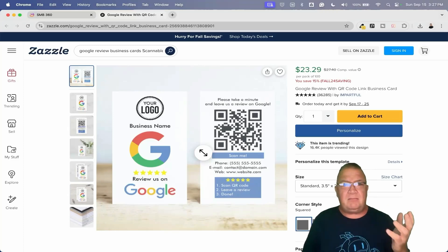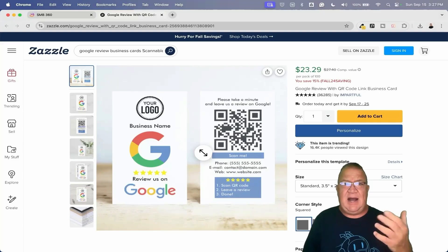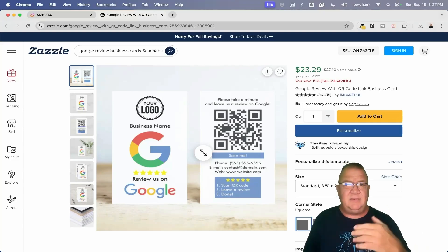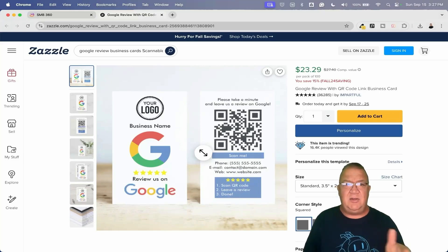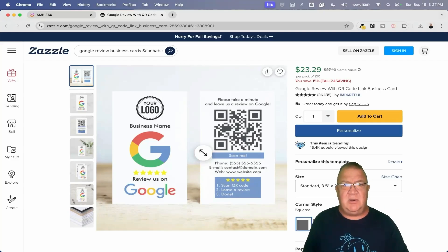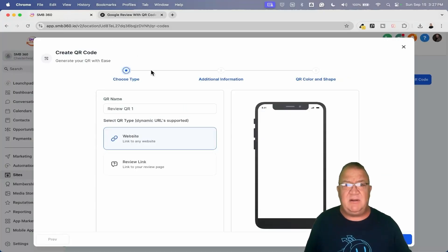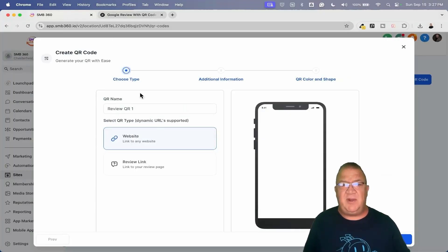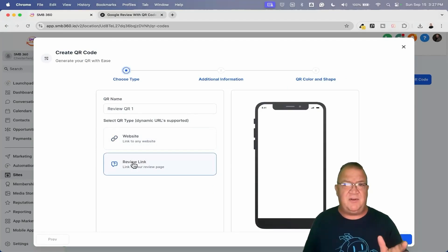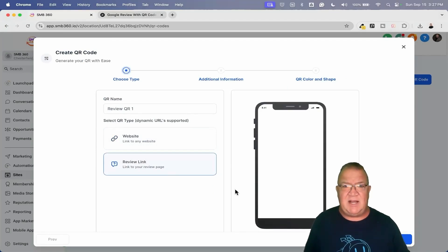Of course, you can always follow up with your reputation management follow-up system — say, an hour after the appointment you can have a workflow kick off and send them a Google review request. The nice thing is that you can actually begin incorporating these QR codes into your email and potentially other areas. If we come back over here, we're just going to look at the review link first and then come back and do the website afterwards.